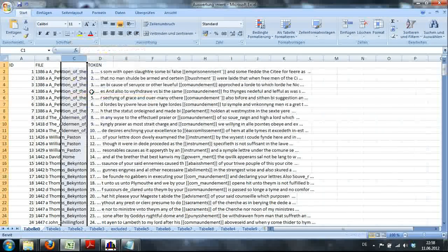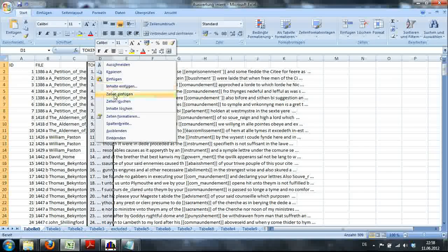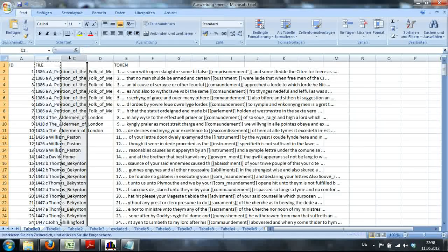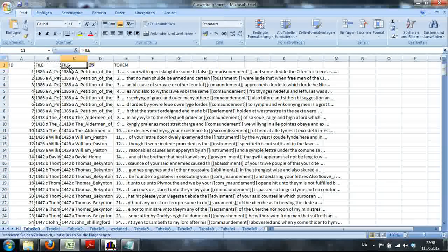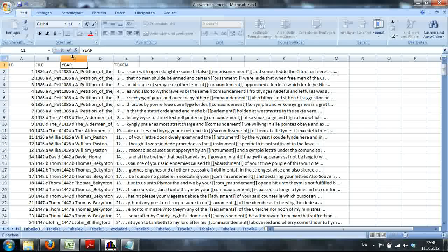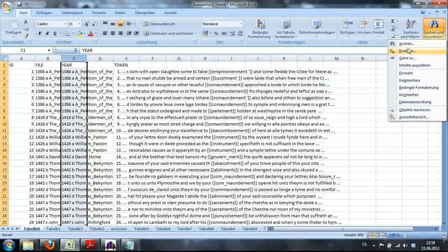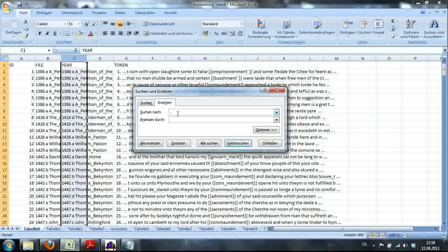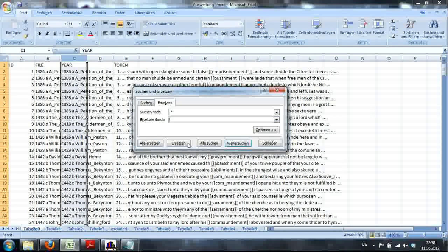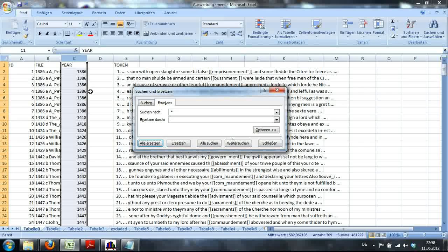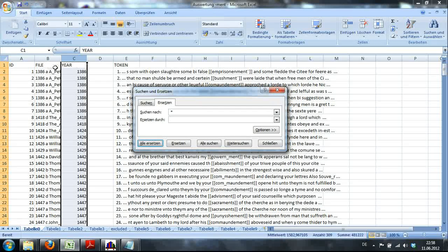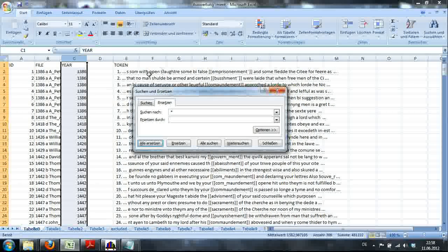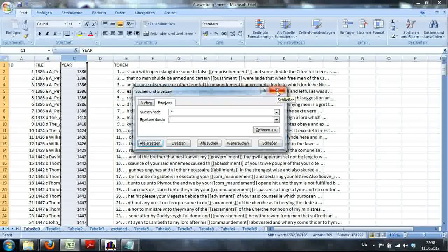Now I'll create some more columns and we copy the file column, put it into a free column and call it year. Because I want to have only the date here in that column. So what I do is I go to search and replace. Look for a space and anything that follows and replace with nothing only for that column. Now I have, in a very simple manner, a created column that contains the year when the letter was written in which the man suffix occurred in.